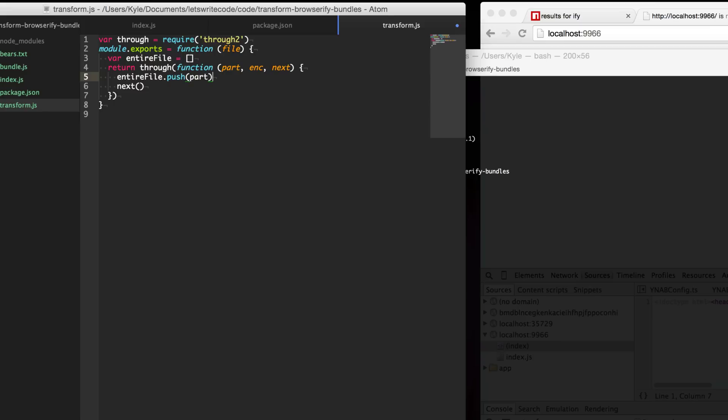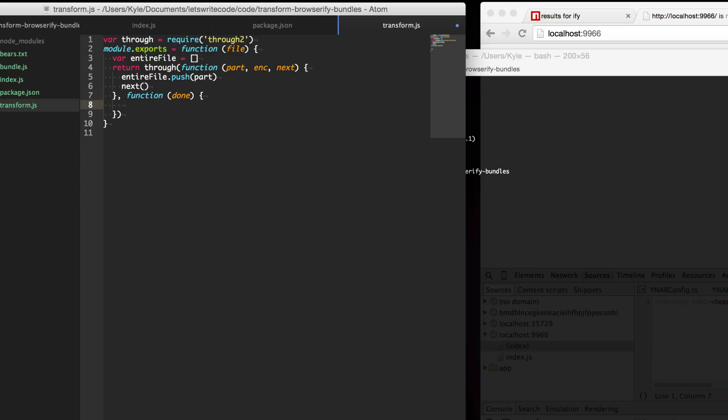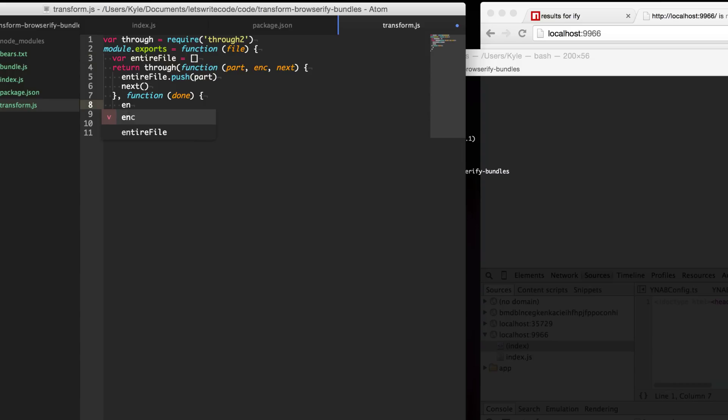Now we specify a second function here and this function is called when the entire stream has finished, when it's flushed and you have the entire file. At this point the parts get pushed onto this array and so now we should by this point have the entire file available in this array.